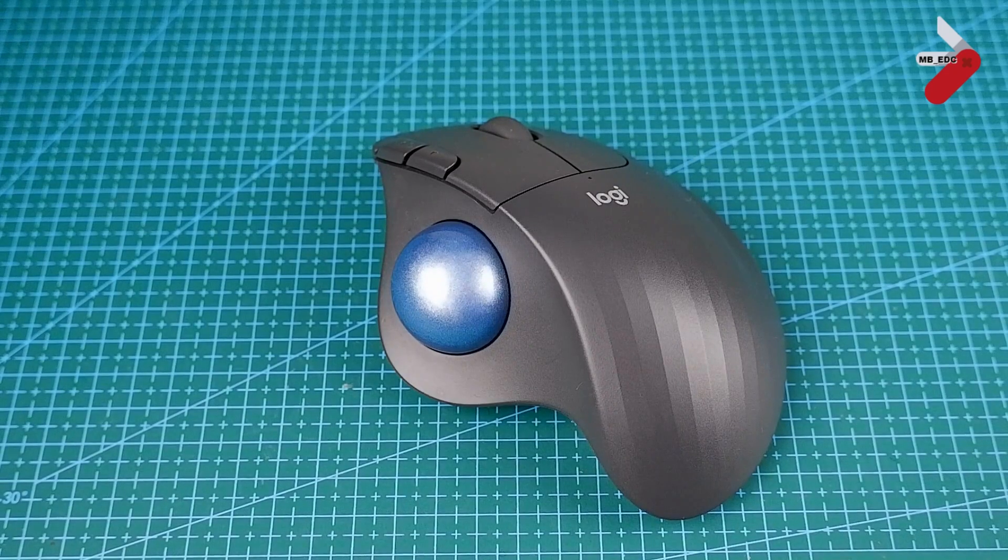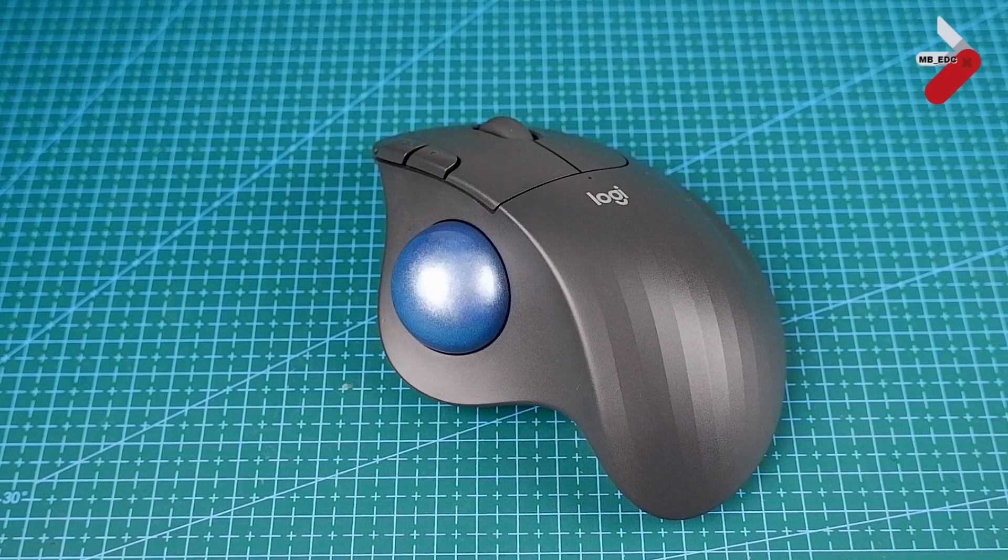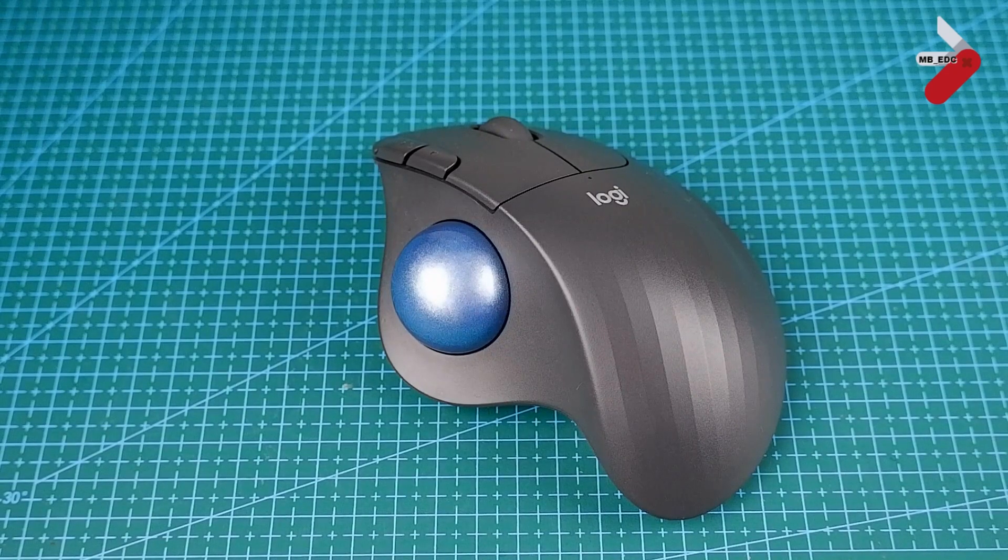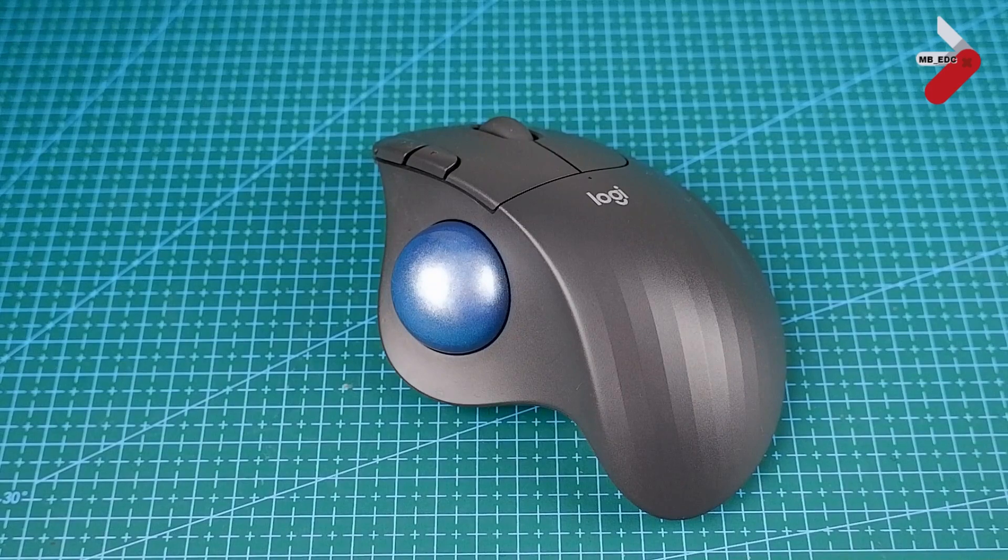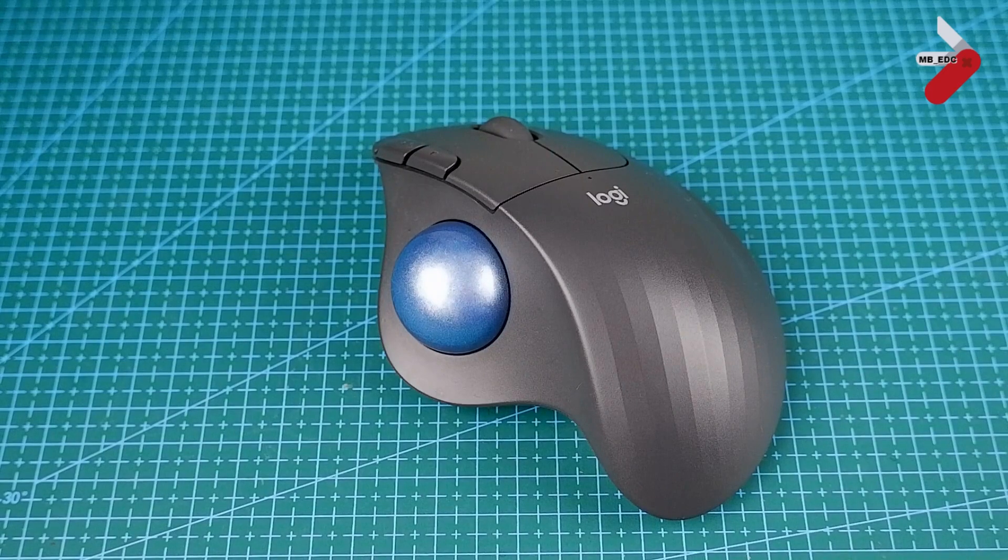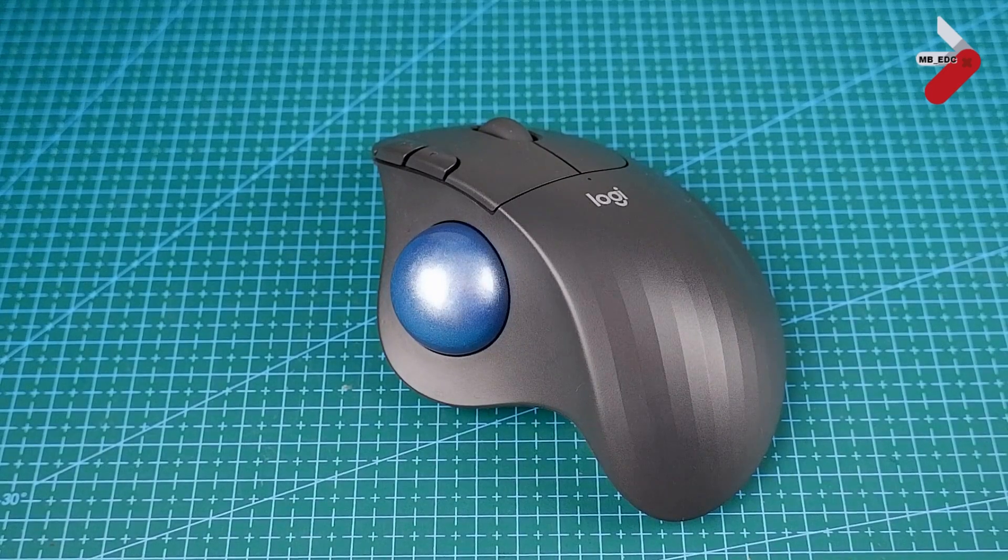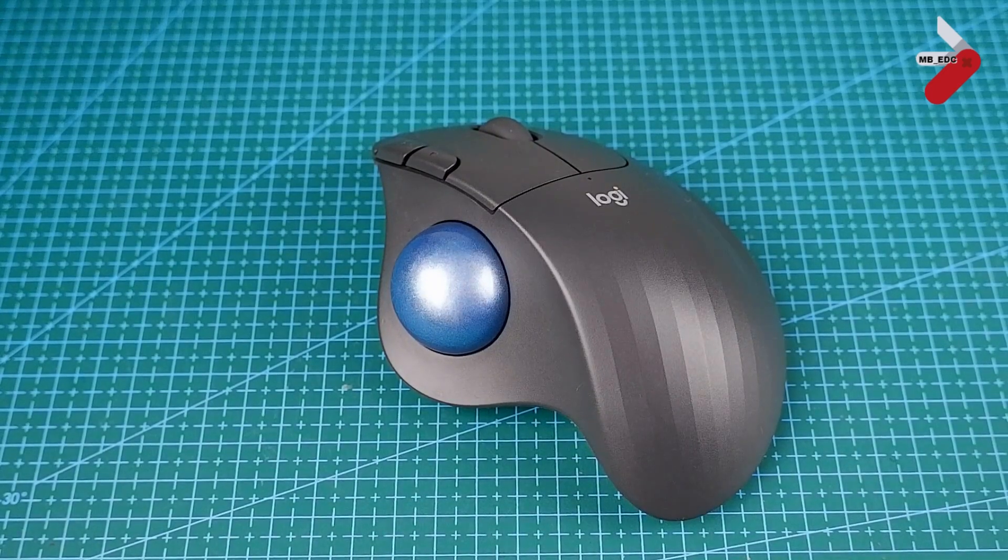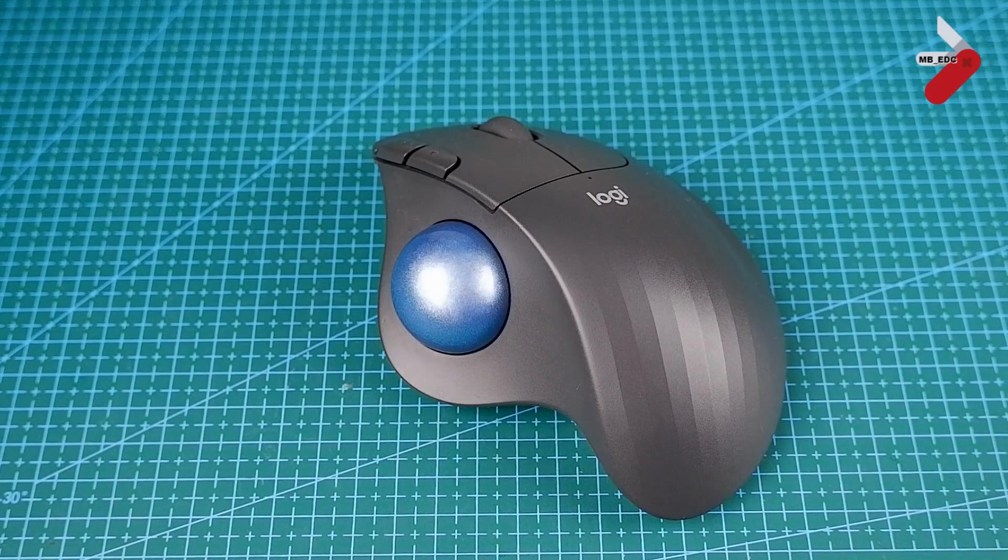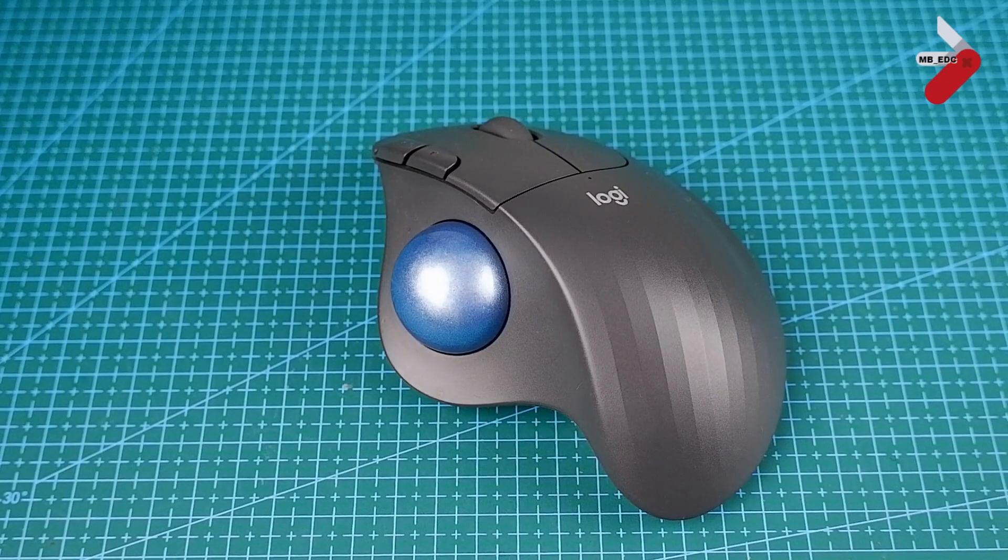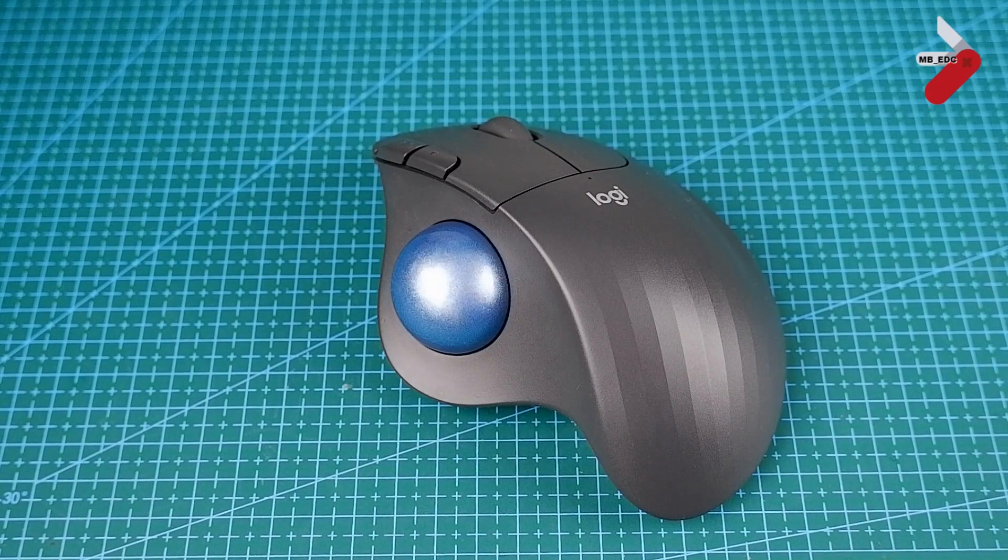I was lucky enough to be issued this from work and I used it to replace the Logitech M590 that I had previously. Let's have a look at some of the features that make this so good.